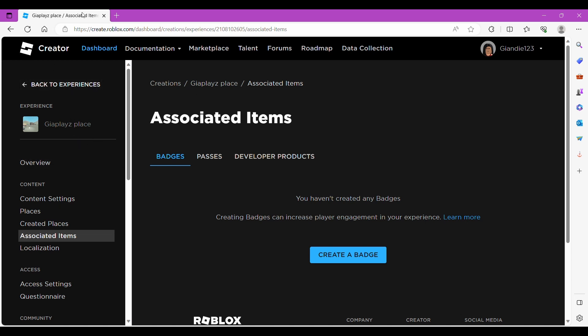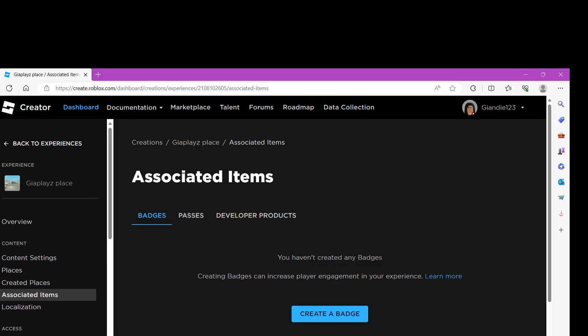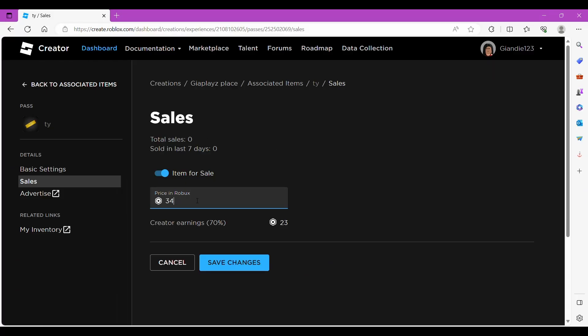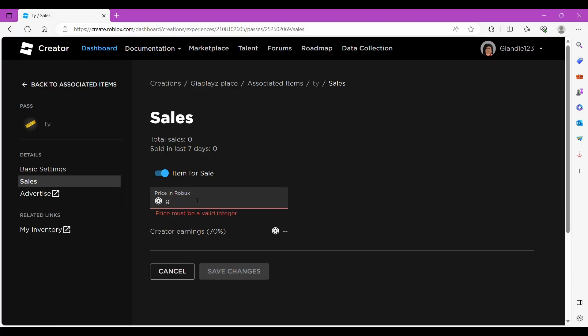So if you haven't got one, maybe like get one or something, or like borrow one off a friend. I'm not sure, do what you want.